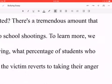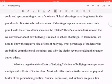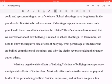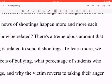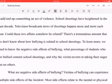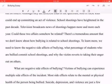Now let's truly go to what this writer is talking about: the thesis sentence. It is the last sentence of the opening and should contain minimally three things: one, your topic; two, all three or more of your subtopics. Let's see what hers says. To learn more, we need to know the negative side effects of bullying, what percentage of students who are bullied commit school shootings, and why the victims revert to taking their anger out on others. Now, that didn't contain everything in one sentence — it contained all three bodies but not the topic. So we bump back one more sentence: there's a tremendous amount that we don't know about how bullying is related to school shootings. That's her topic. Your thesis doesn't just have to be one sentence, but it should not be more than two.